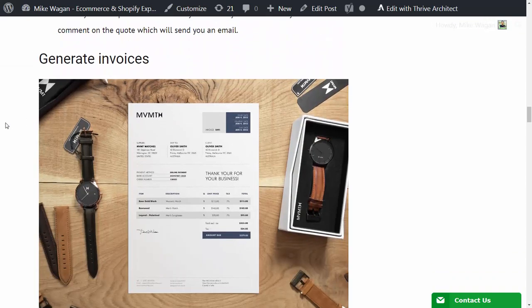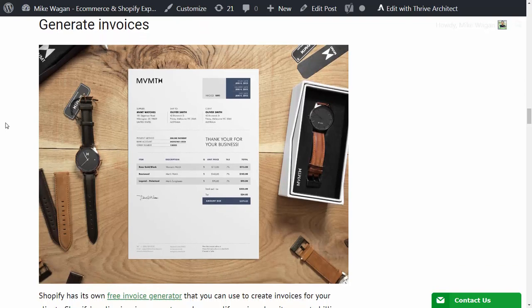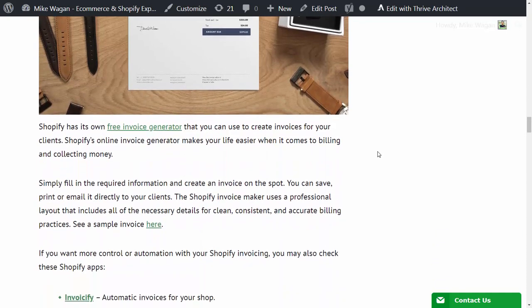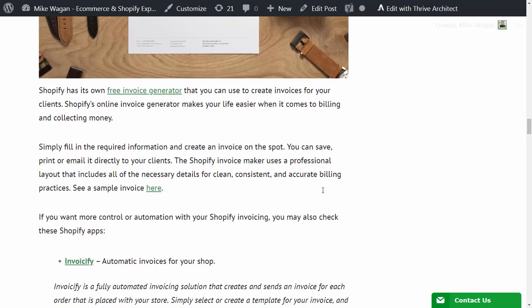If you need to generate invoices, this one is just a quick example from the Movement watch. Shopify has its own free invoice generator that you can use to create invoices for your clients. Shopify's online invoice generator makes your life easier when it comes to billing and collecting money. Simply fill in the required information and create an invoice on the spot. You can save, print, or email it directly to your clients. It is already linked in my article.